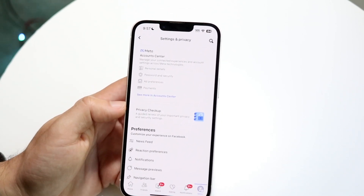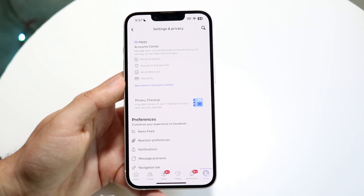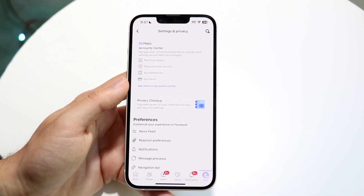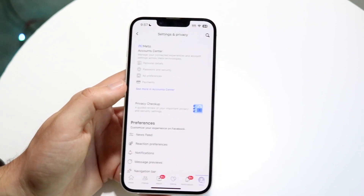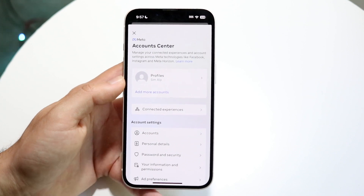Now, when we come into Settings, we're going to see this new option up here that says Meta Accounts Center. All we're going to want to do here is click on See More in Account Center.